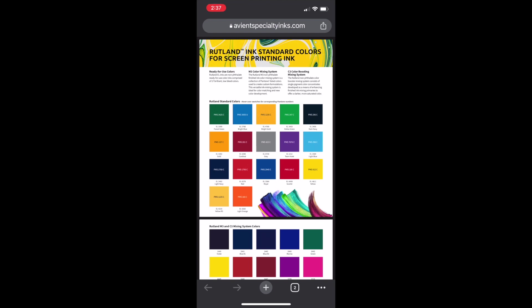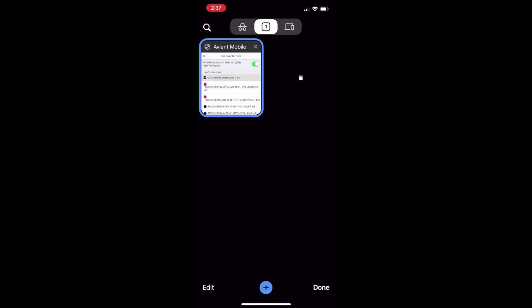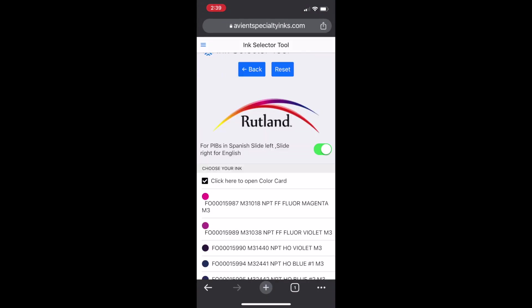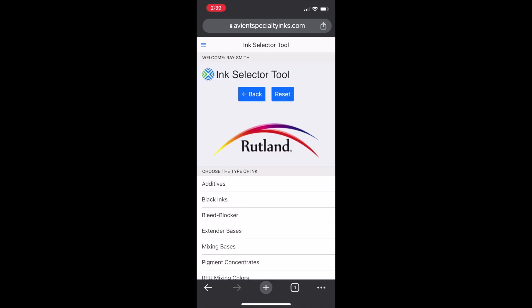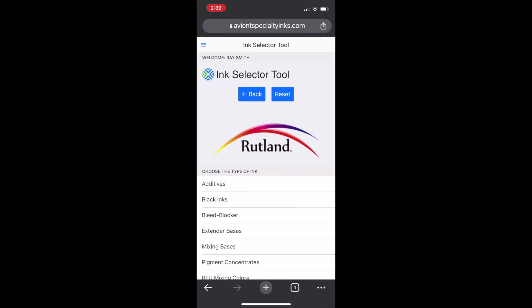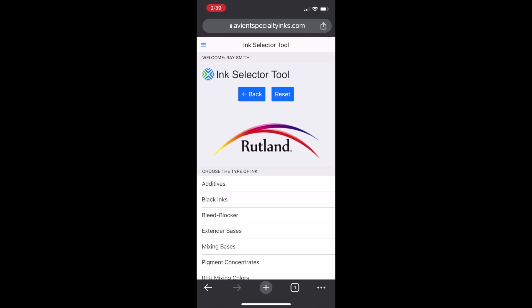Simply close down again and go back to the list. You can select individual products and get the PIBs — it's a great tool to research something you may want to sample.